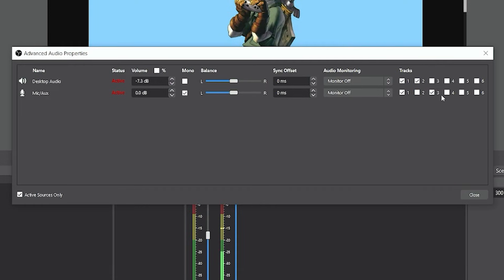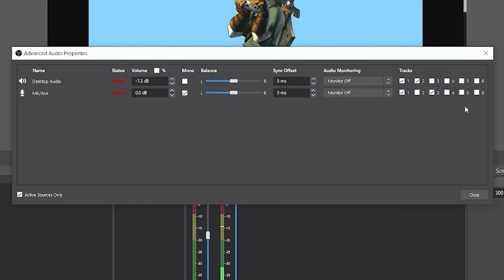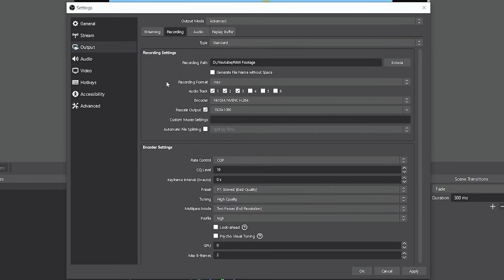And the same rules apply if you had Discord—you could assign that to like track four. If you had Spotify, you could assign that to track five, and so on and so forth.